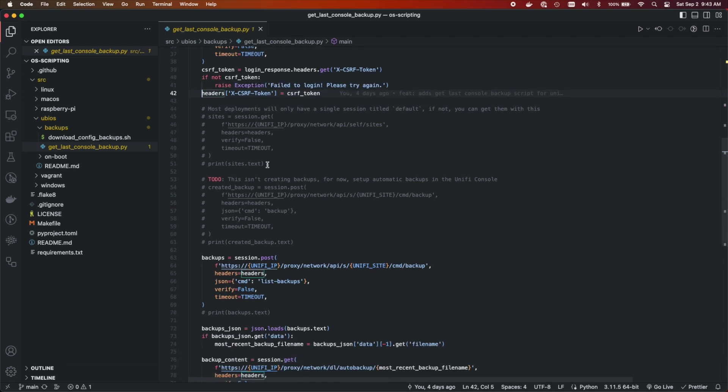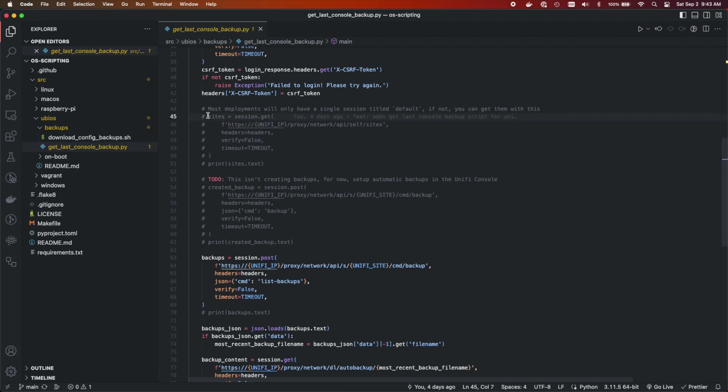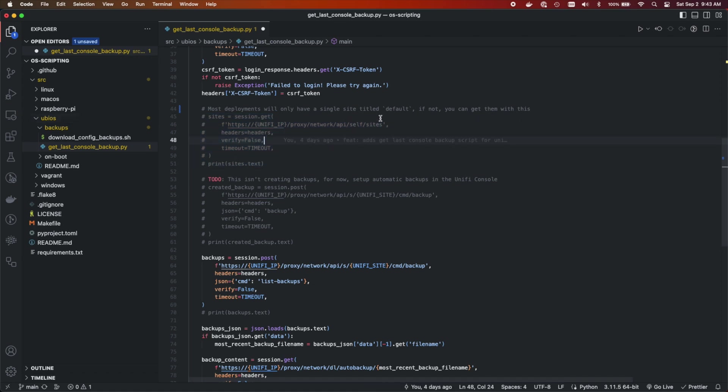Now these are a couple of items that you may need depending on your deployment. For one, you might need to know what kind of site that you're using. Most deployments are only going to have a single site titled default. If not, you can pull all the sites with this command here. You could just uncomment it and run it. But for the most part, if you only have one, it's going to be titled default.